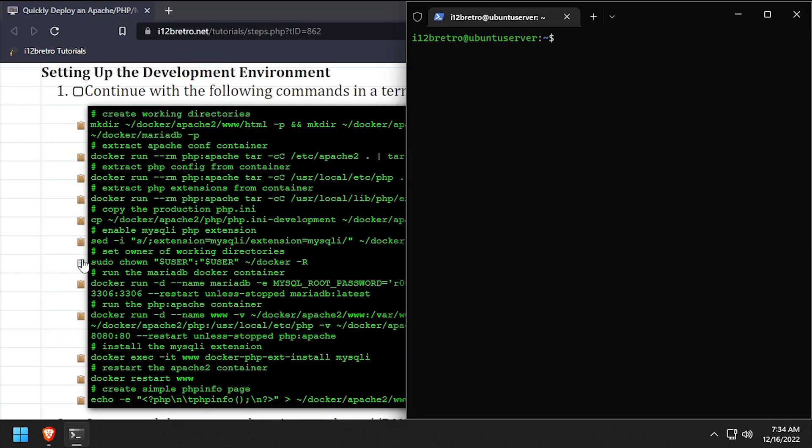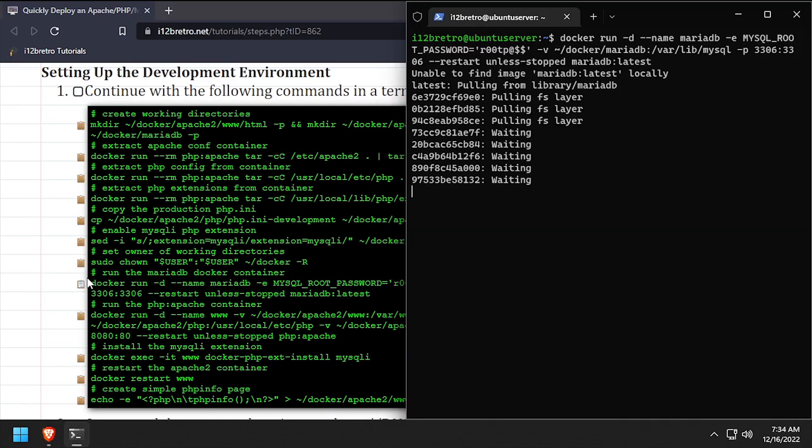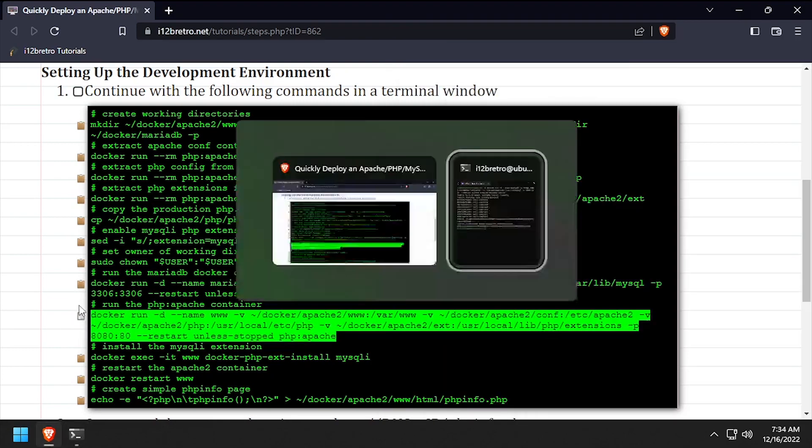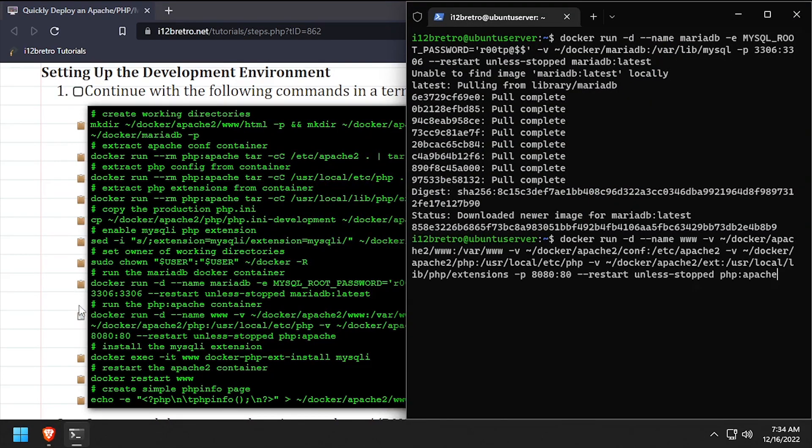Then using docker run, we'll create a MariaDB database container, followed by another docker run command to create the Apache web server with php support.